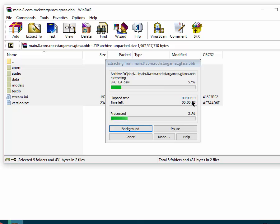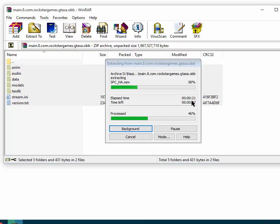You can use this tutorial to extract any OBB file you want — this tutorial is not for GTA San Andreas only.